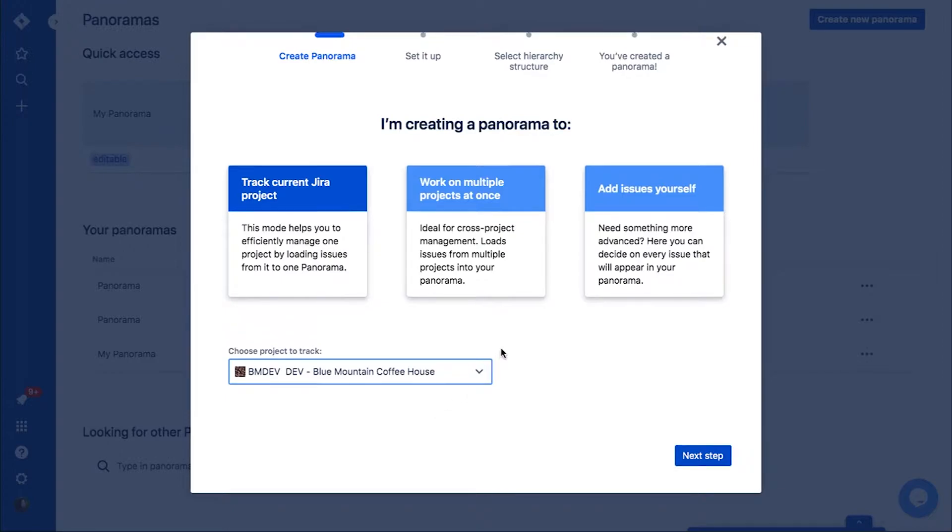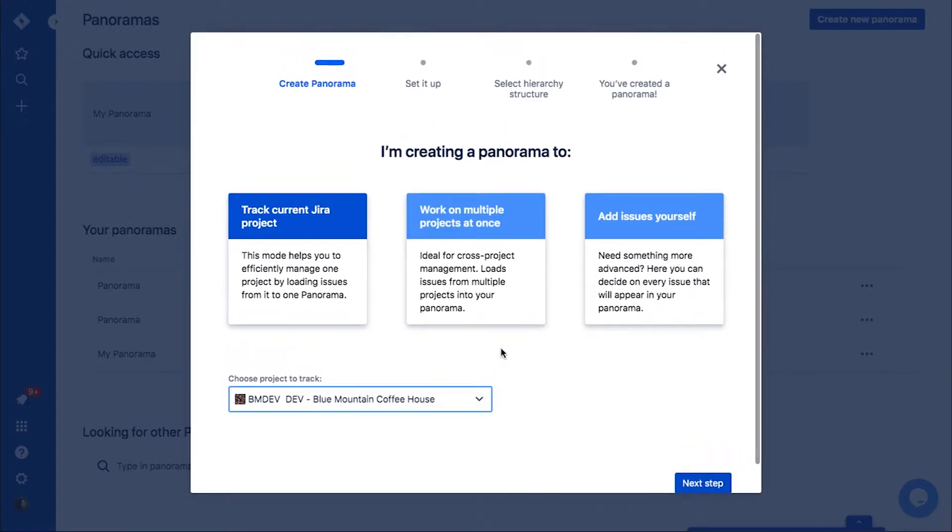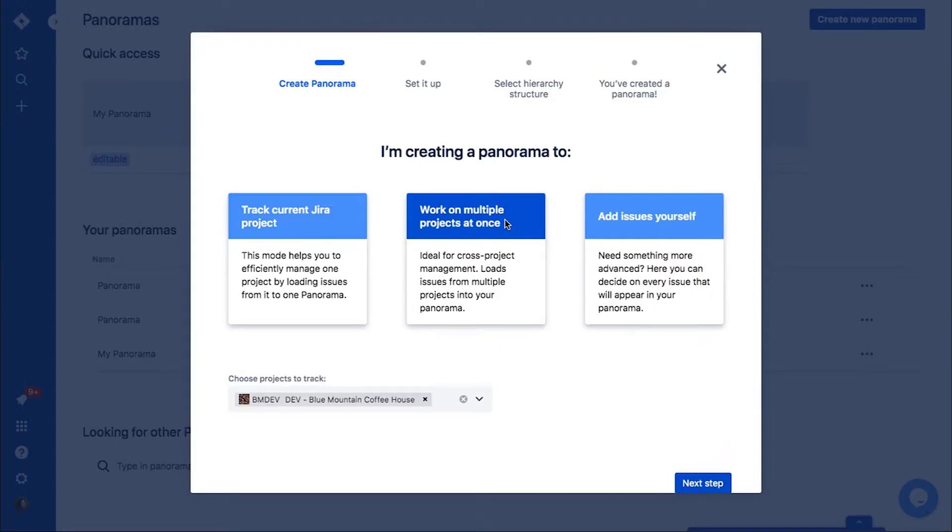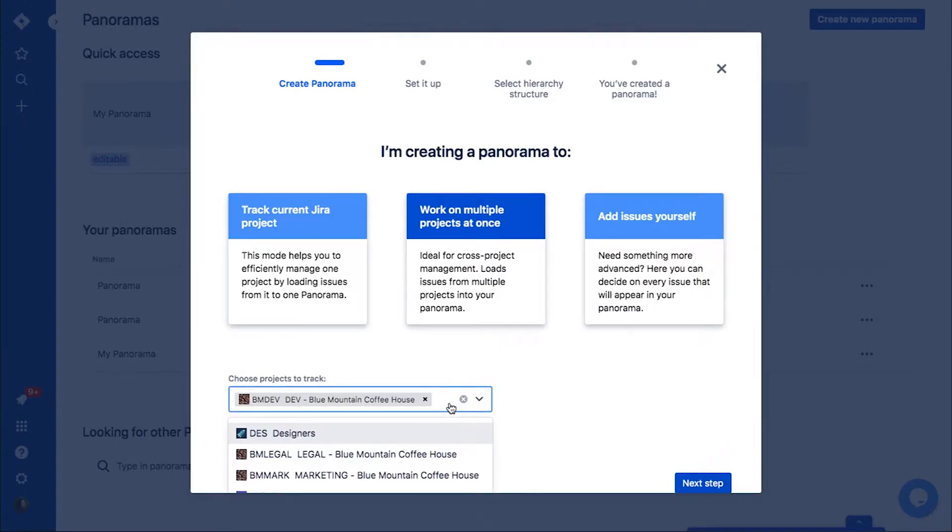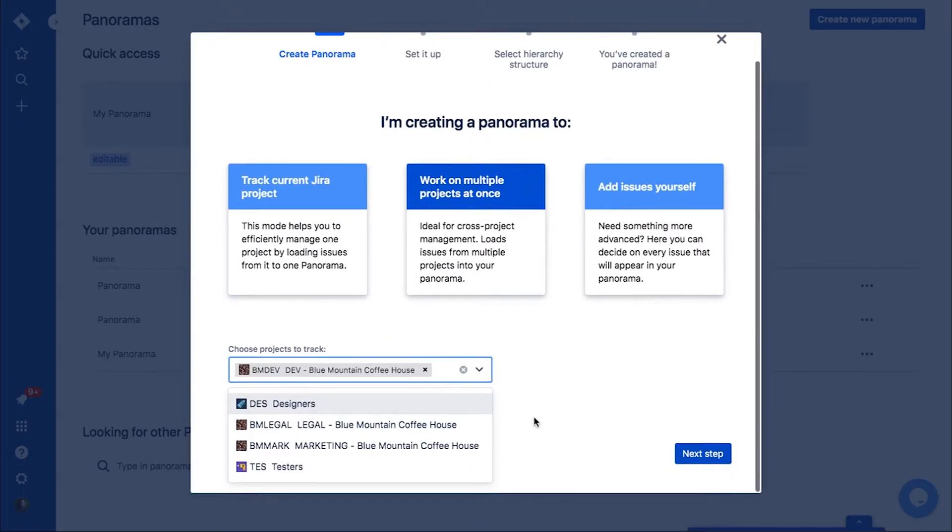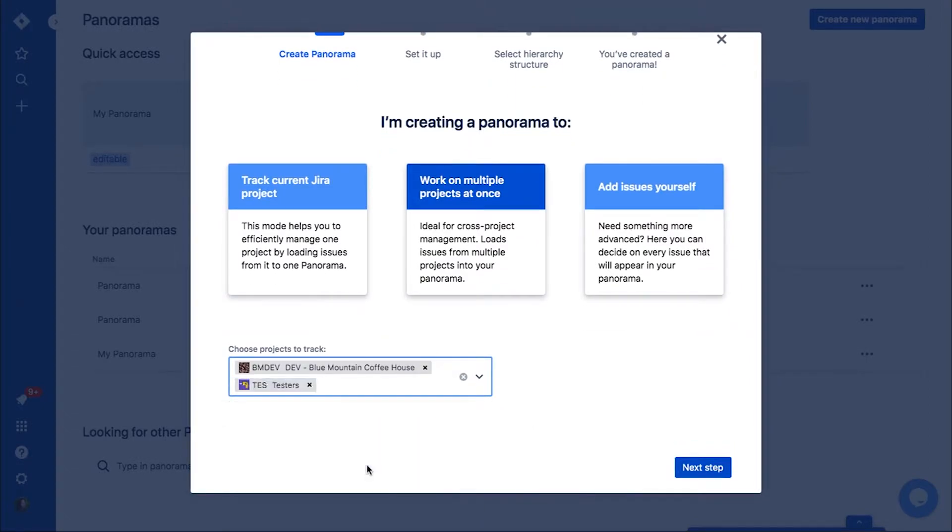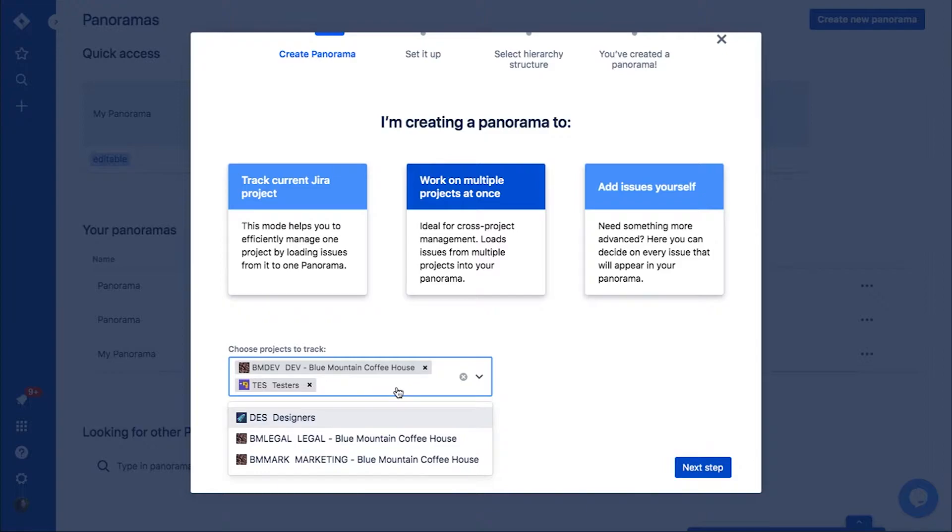However, you cannot add issues from any other projects. The second one is also a project panorama, but you can choose multiple projects to be imported. Multi-project panorama helps you manage a few whole projects in one place.